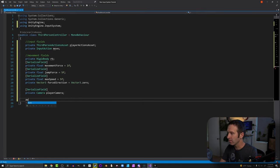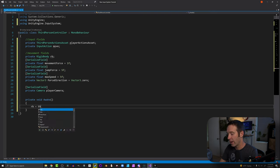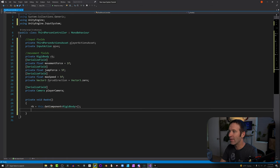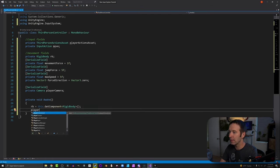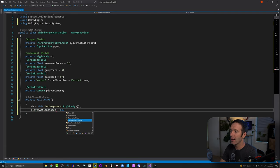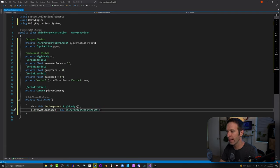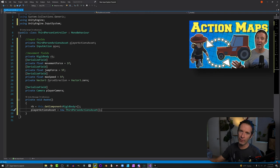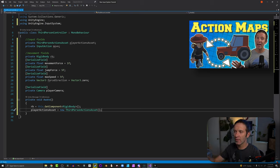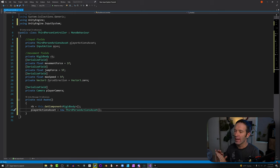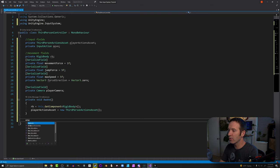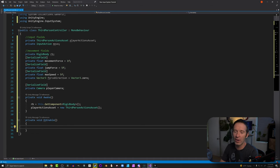In an Awake function, we're going to grab references to the Rigidbody and initialize the playerActionsAsset by creating a new instance of it. Now, if you've watched my video on changing action maps, I did this differently, but I want to keep things as simple as possible for what's already going to be a fairly long video. The next thing we need to do is subscribe to our input events — in this case, the only event we're subscribing to at this point is our jump event.